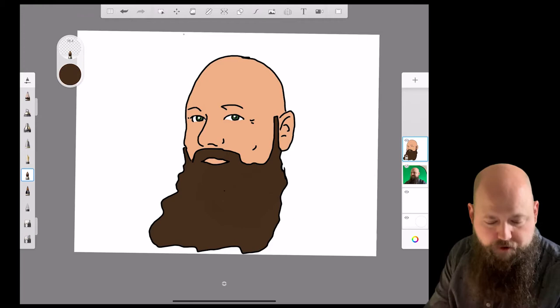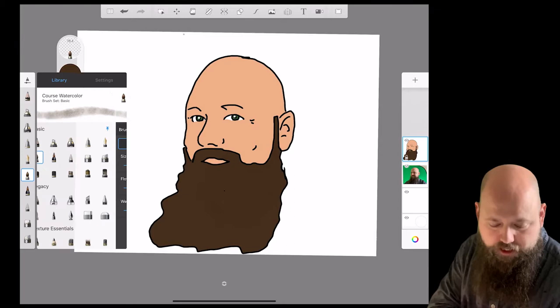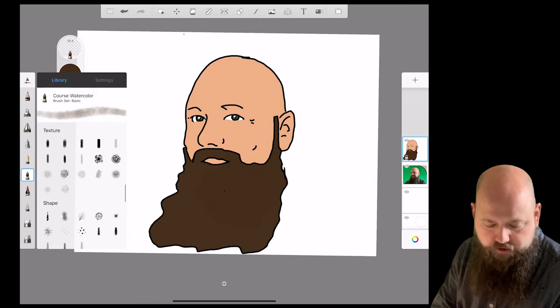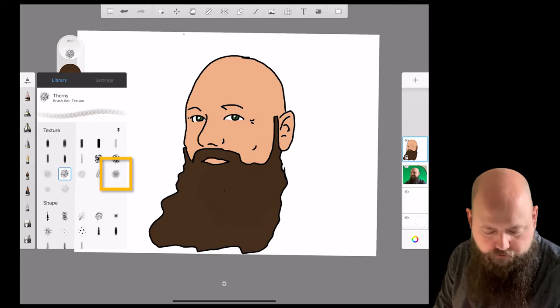I'm going to tap over here on the little pencil thing at the top of the tools menu. You're going to click on that. Right next to it in gray is the word Library — tap on Library. Now I've got a whole lot more choices and I'm going to scroll way down. There is actually a little group in here called Texture. This one right here on the third row is actually called Hair. Grab this one — it's called Hair.